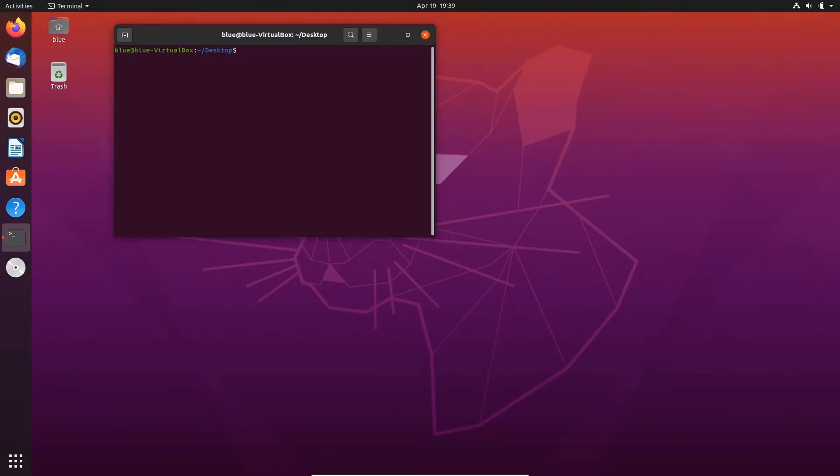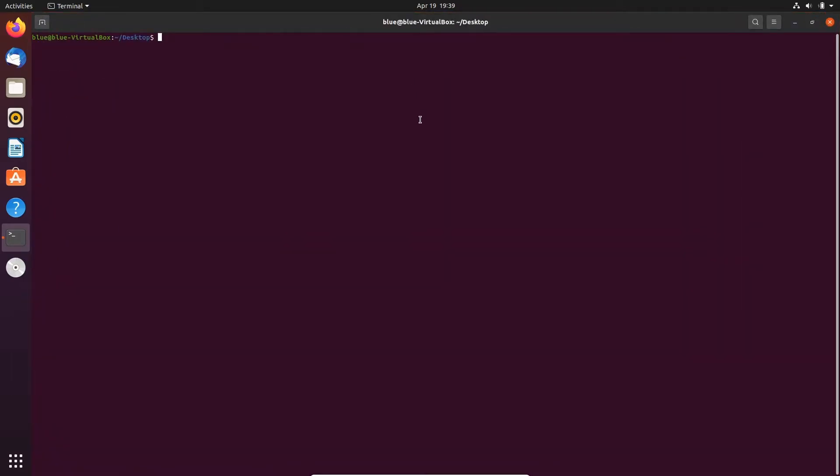Now we can copy and paste between the machines so this will make things a lot easier. The first thing we need to install is docker and sox. We're going to do sudo apt install docker.io and sox.